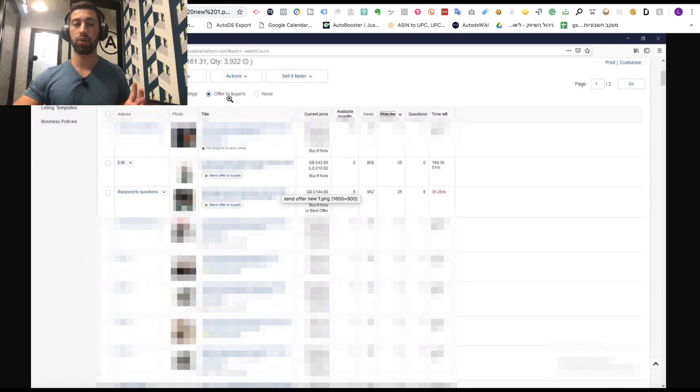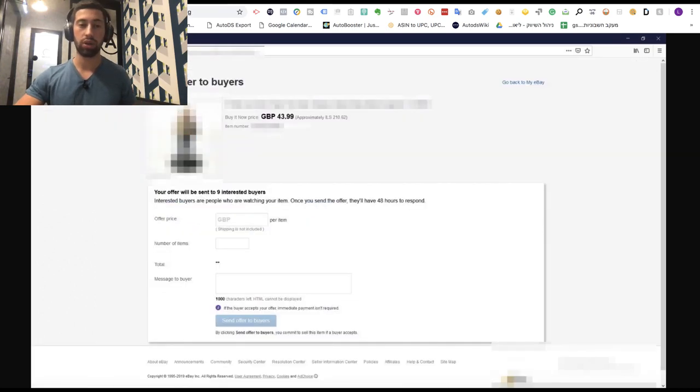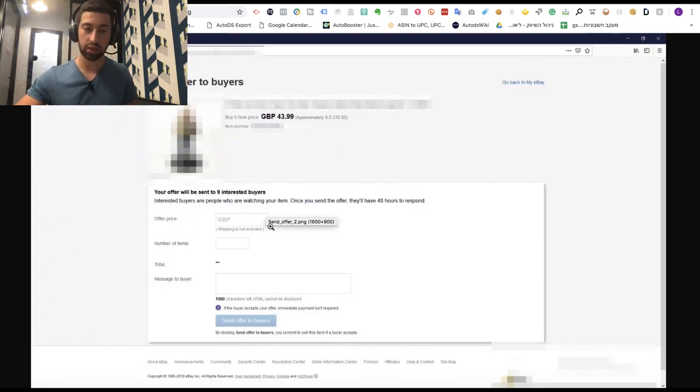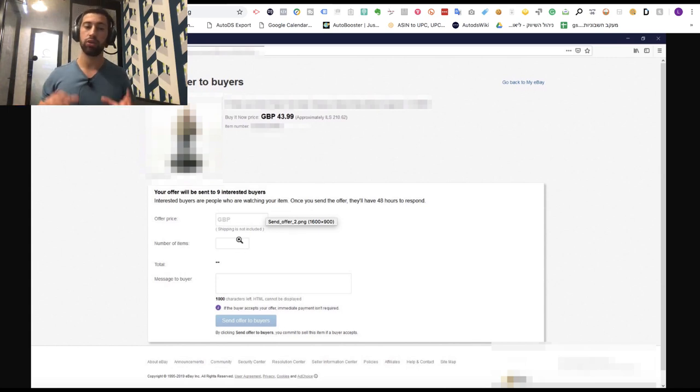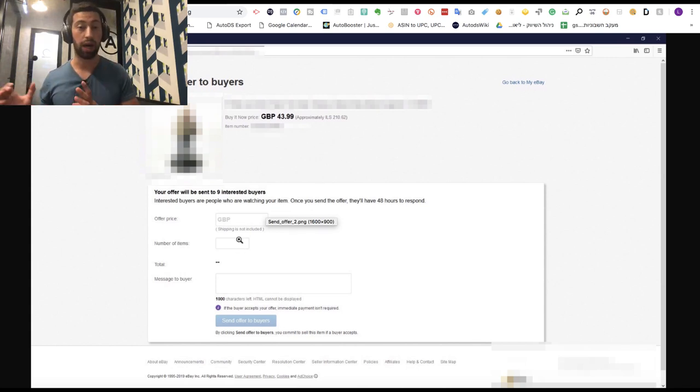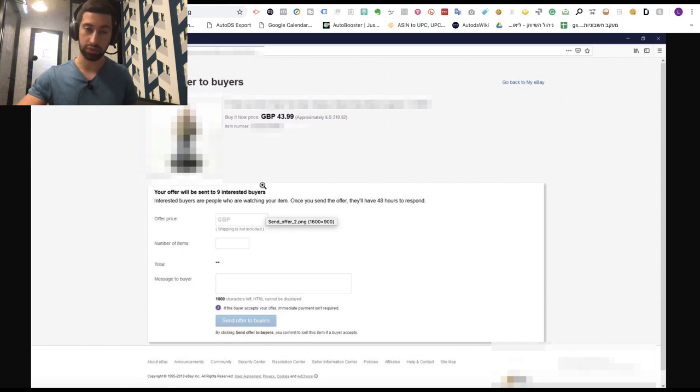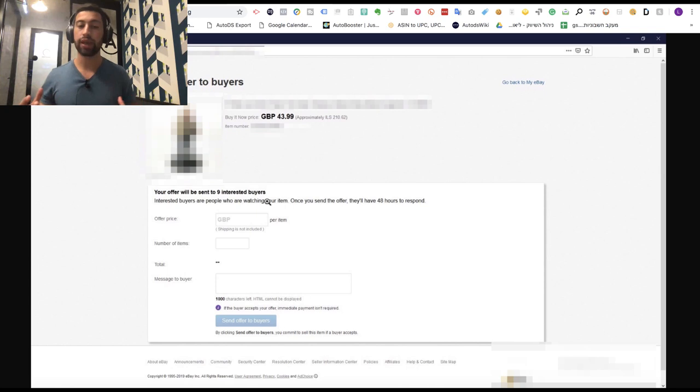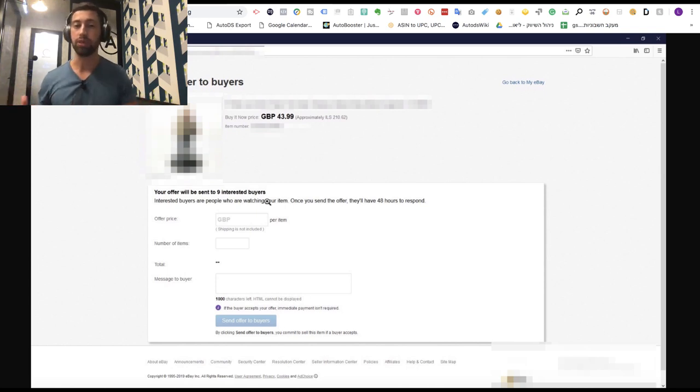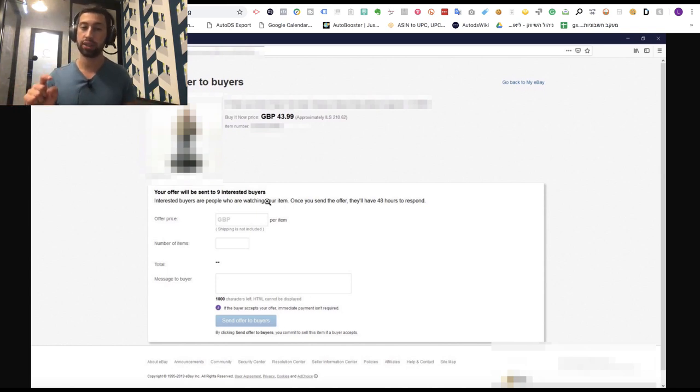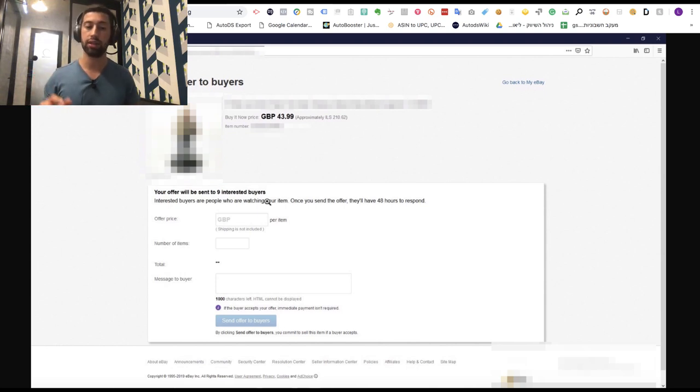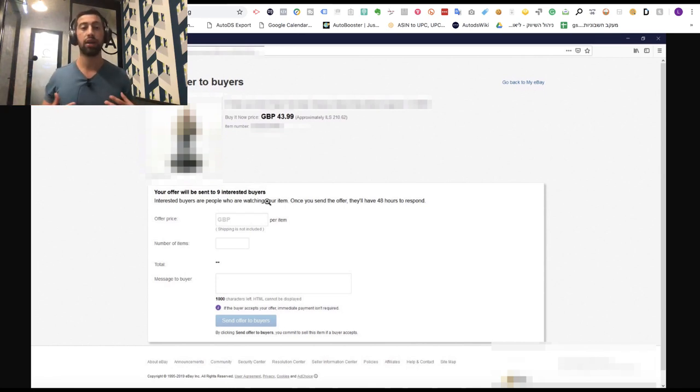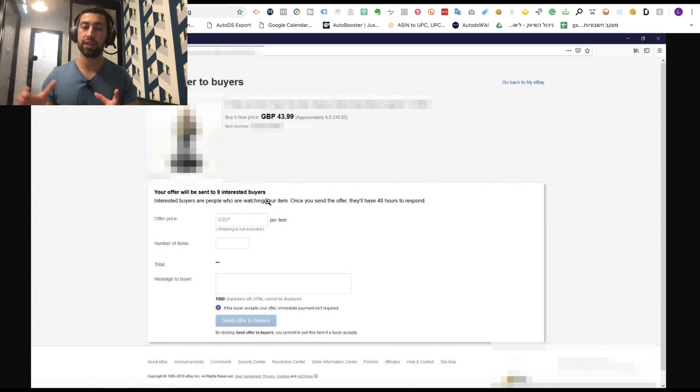On this page, we can choose which price to send to our buyers. All the buyers who clicked the watch button for this specific product will get notified by email and message on eBay. They have 48 hours to click and purchase the product at this price. So they can buy the product from us using this offer we're sending them.